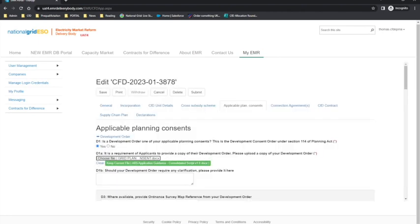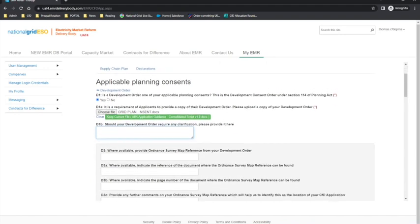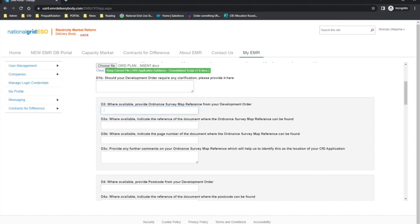Answer yes to question D1 and provide the file in D1A. When providing documentation, this can be uploaded as a single document, or if multiple documents are required, please upload these contained in a zip file. Should your Development Order require any clarification, you can provide this in question D1B. For example, if the planning consent specifies a technology which is different from the technology in the application, evidence must be provided to clarify this.